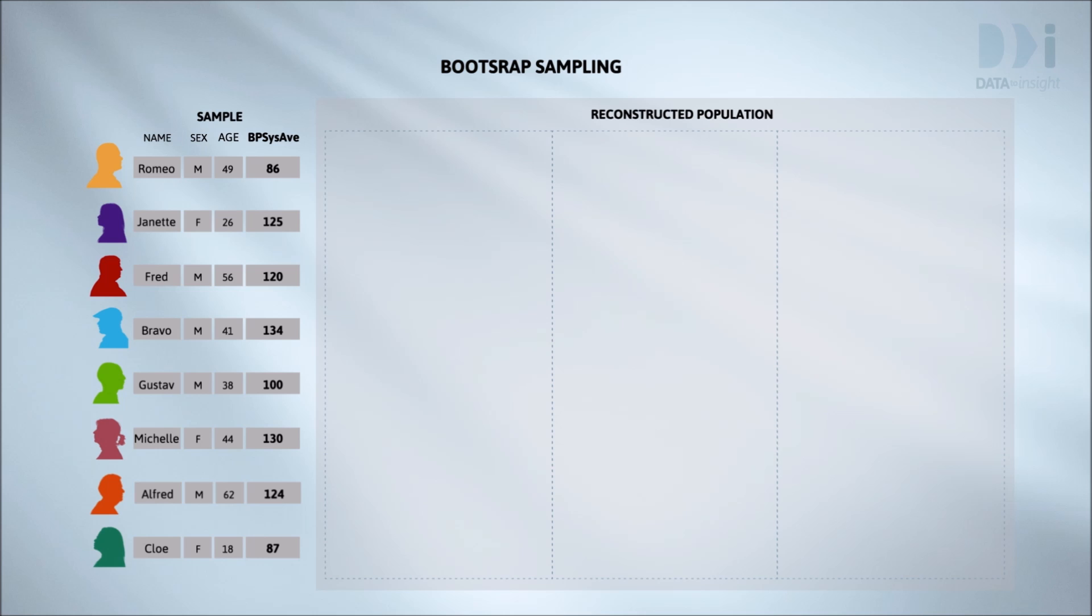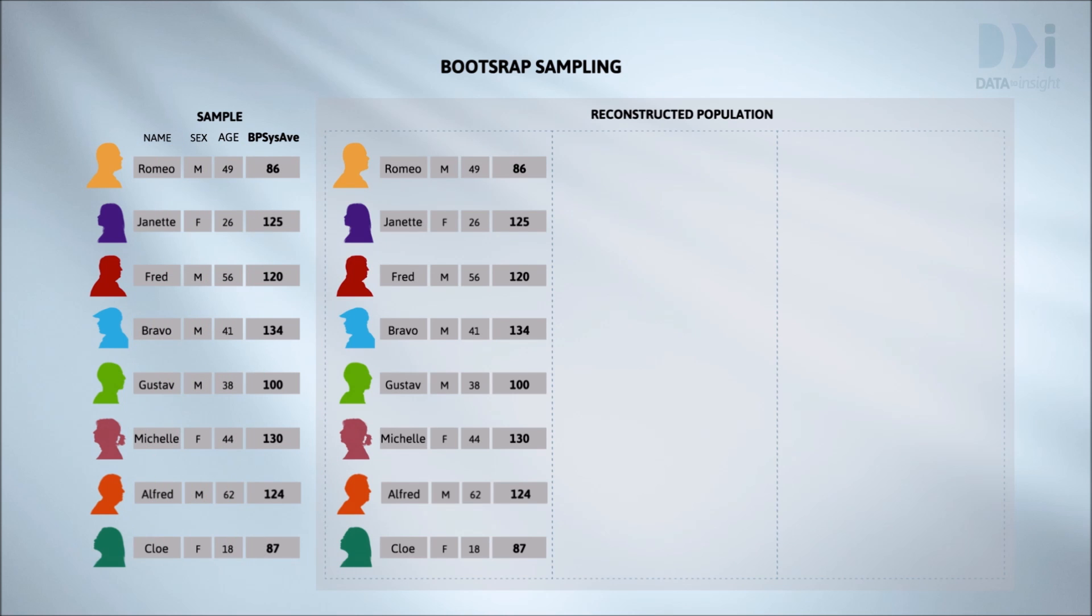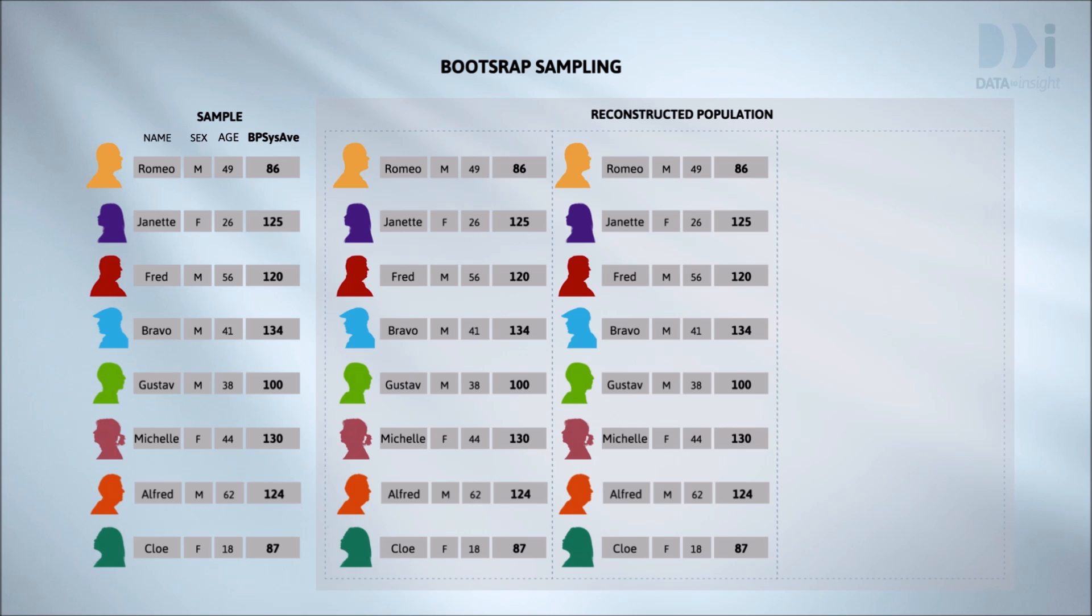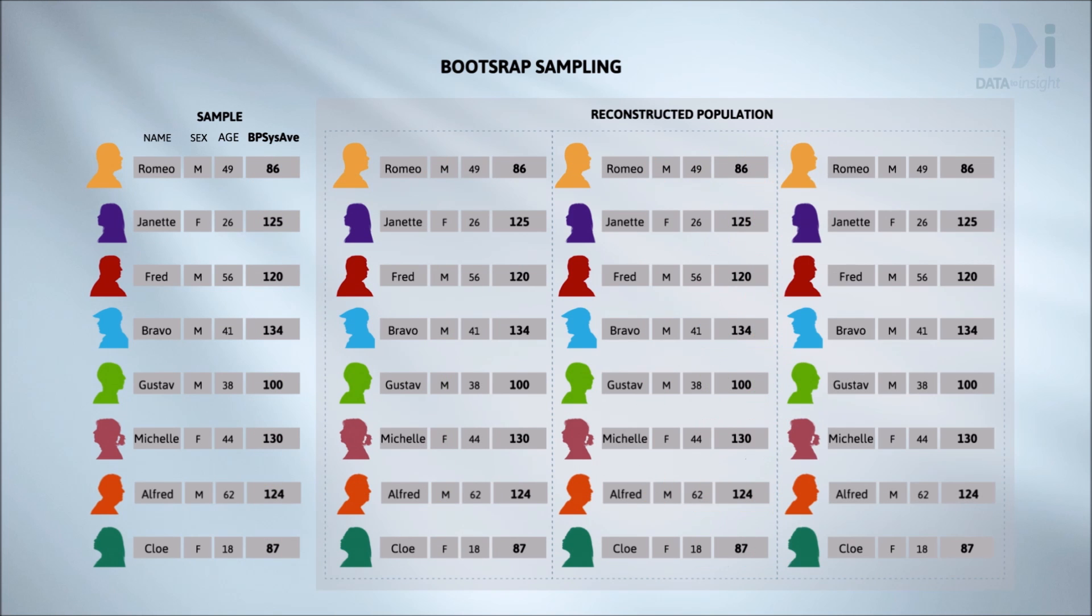Now if I was to sample eight people from these eight in the normal way I'd just get everybody. I'd just get the whole sample back. Every time I did it the result would be the same, the whole sample. So that's no good.